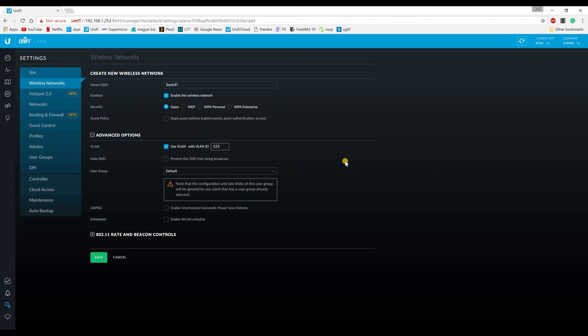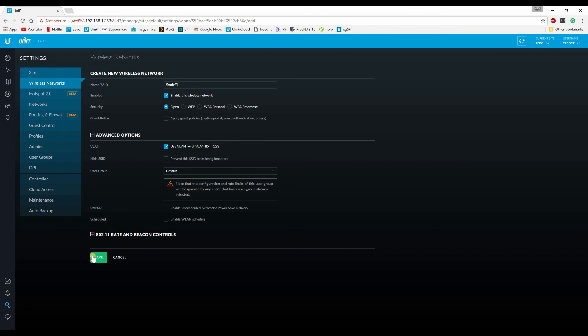Because the SonicWall will pass out the DHCP range between 172.16.16.50 and 150. So you have 100 IP addresses set up in SonicWall that will be dynamically allocated on this VLAN, on this Wi-Fi. And if you hit save, that's all you have to do. This is it. You would be done. So your new wireless network on 123 VLAN with that VLAN ID would be passed from SonicWall to your UniFi. SSID Sonic Wi-Fi. And that's it.